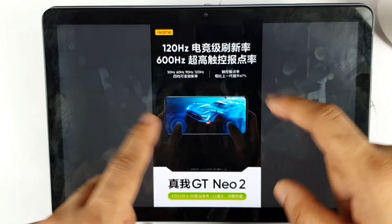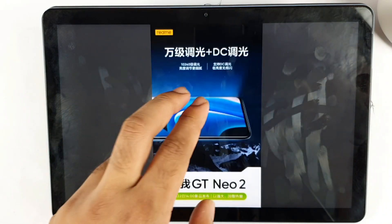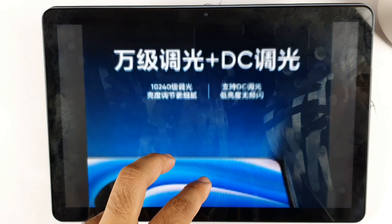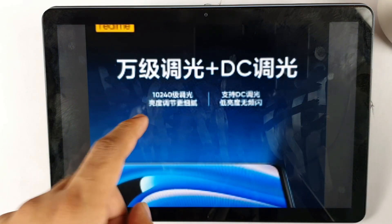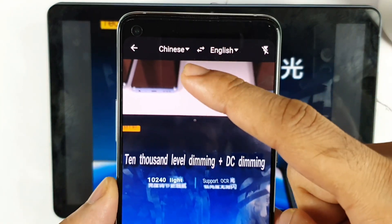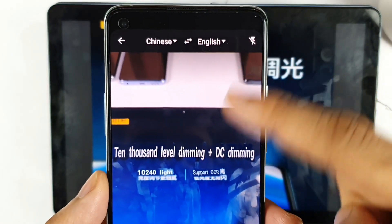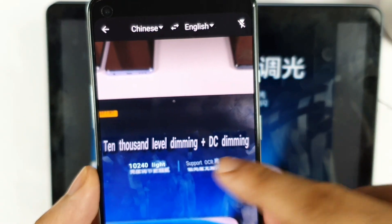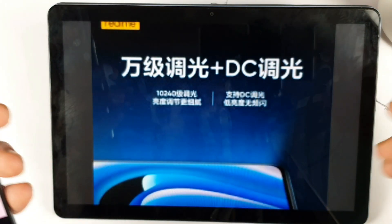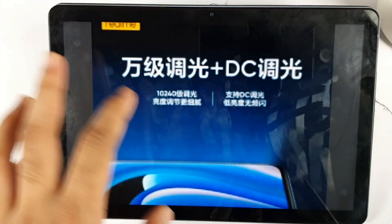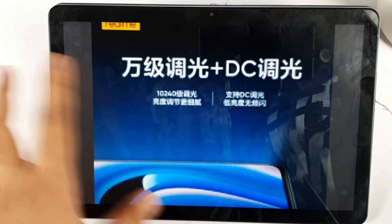The final detail shown in the image has to do with DC dimming. After translating from Chinese to English, it mentions 10,000 levels of dimming plus DC dimming — something related to DC dimming features which has been implemented in this phone. That is what makes it really interesting.